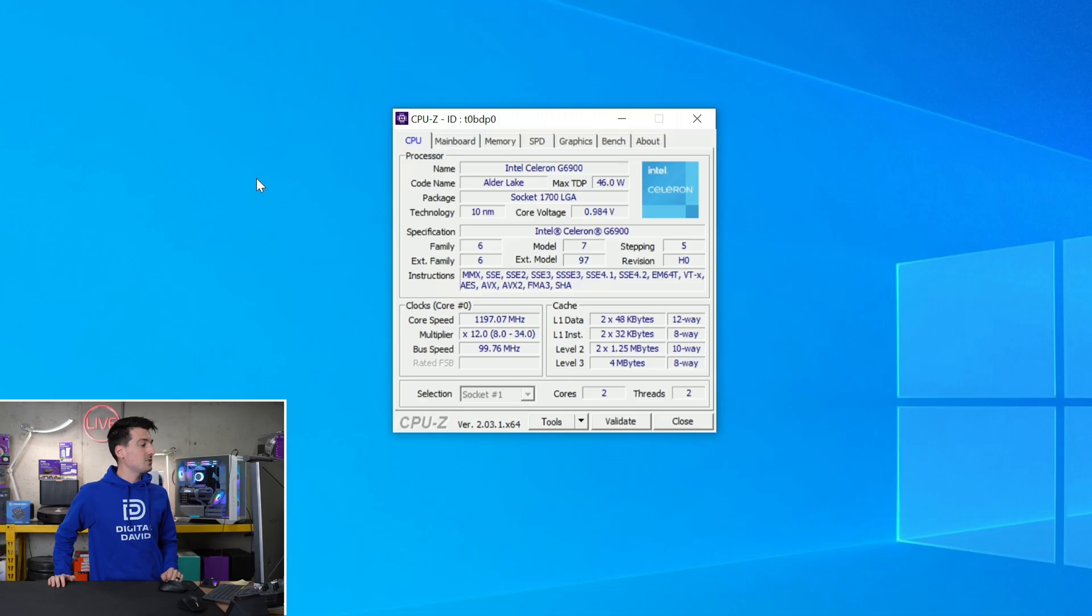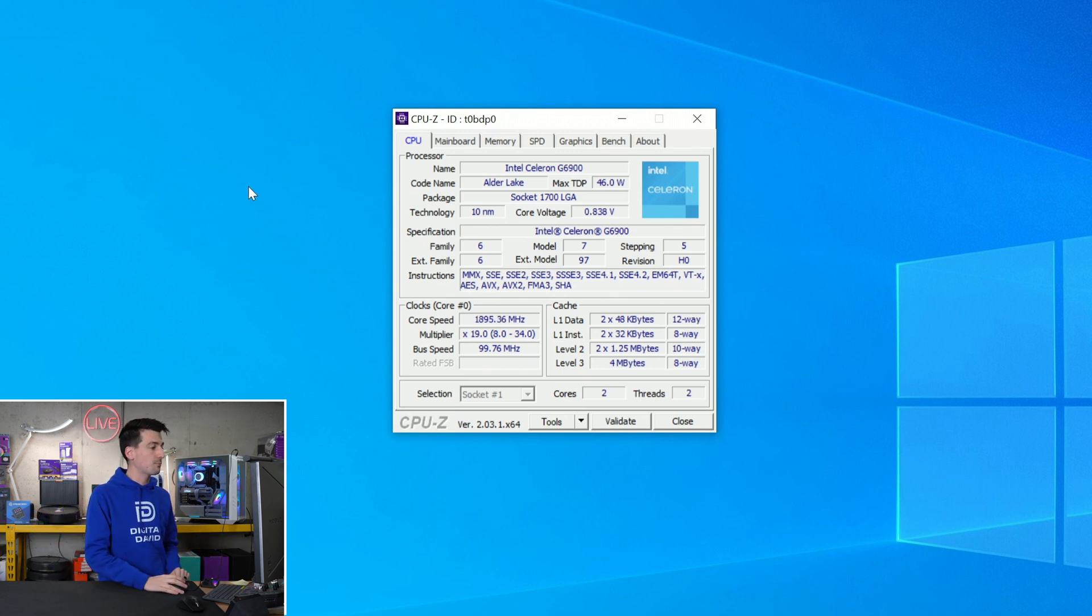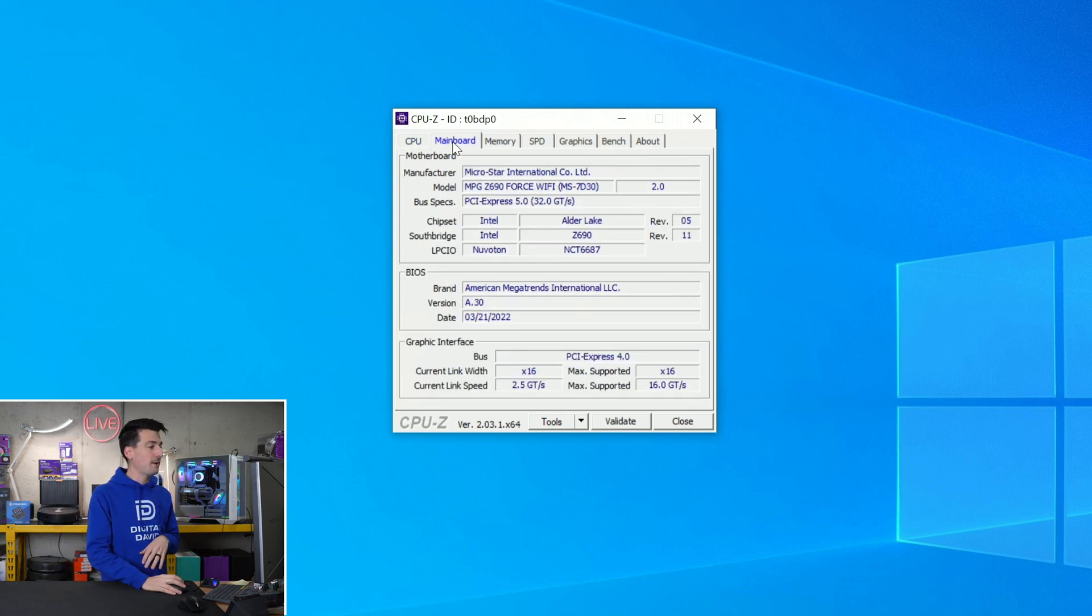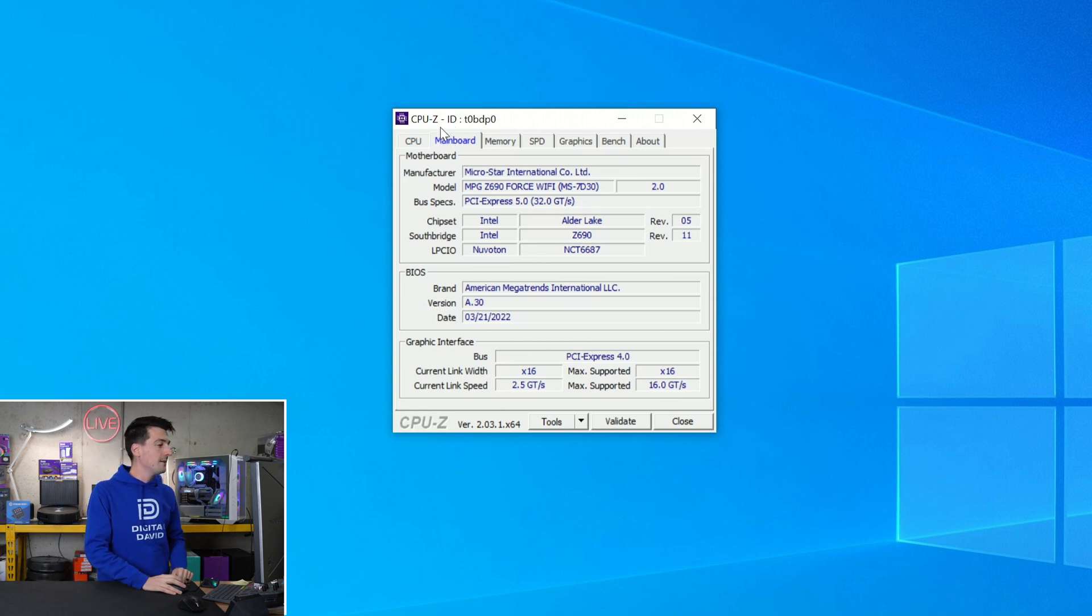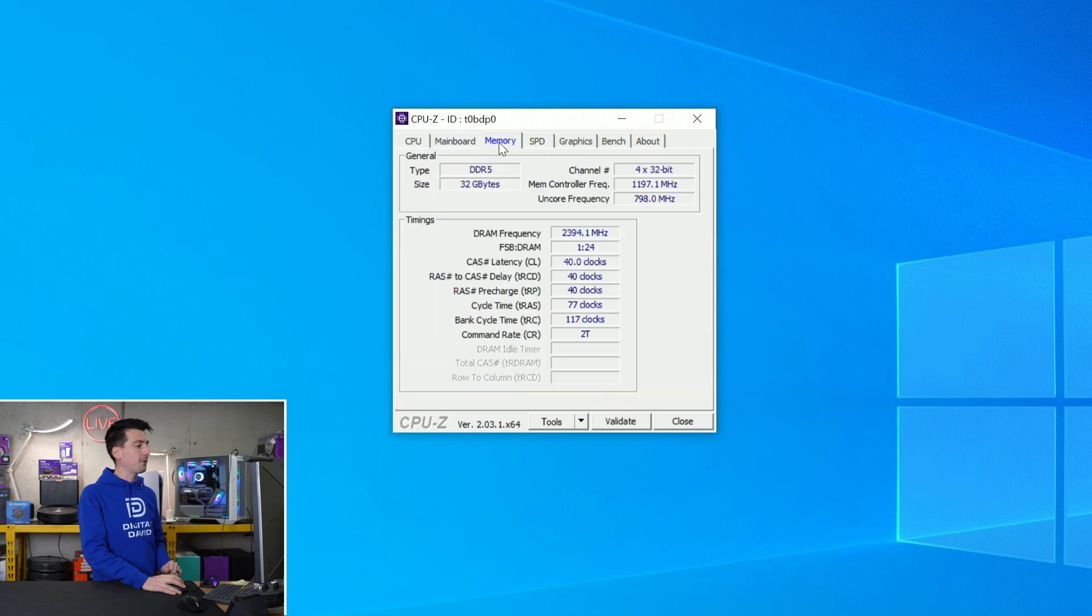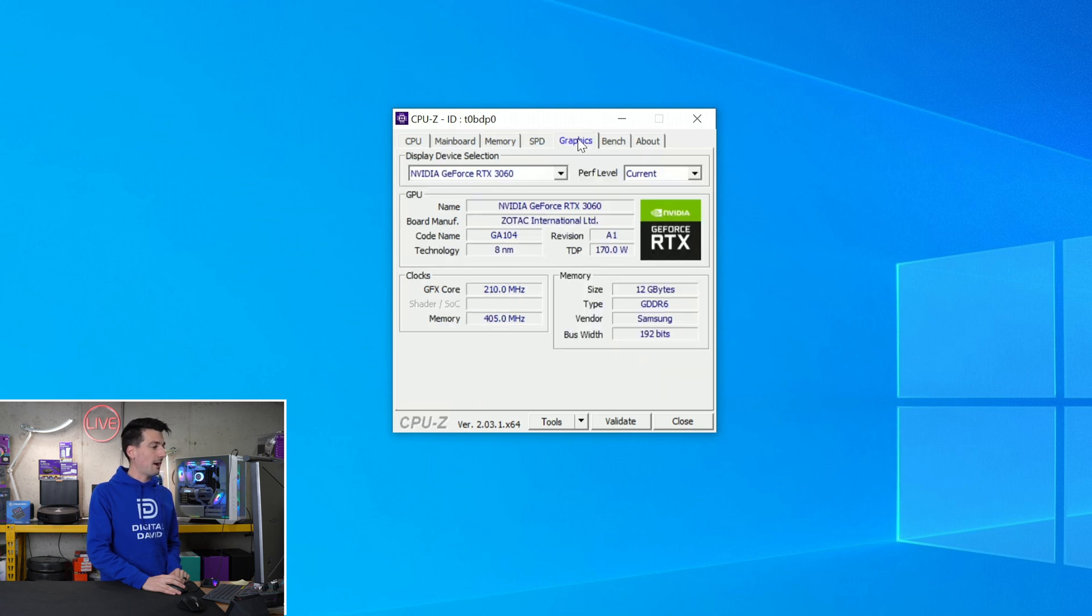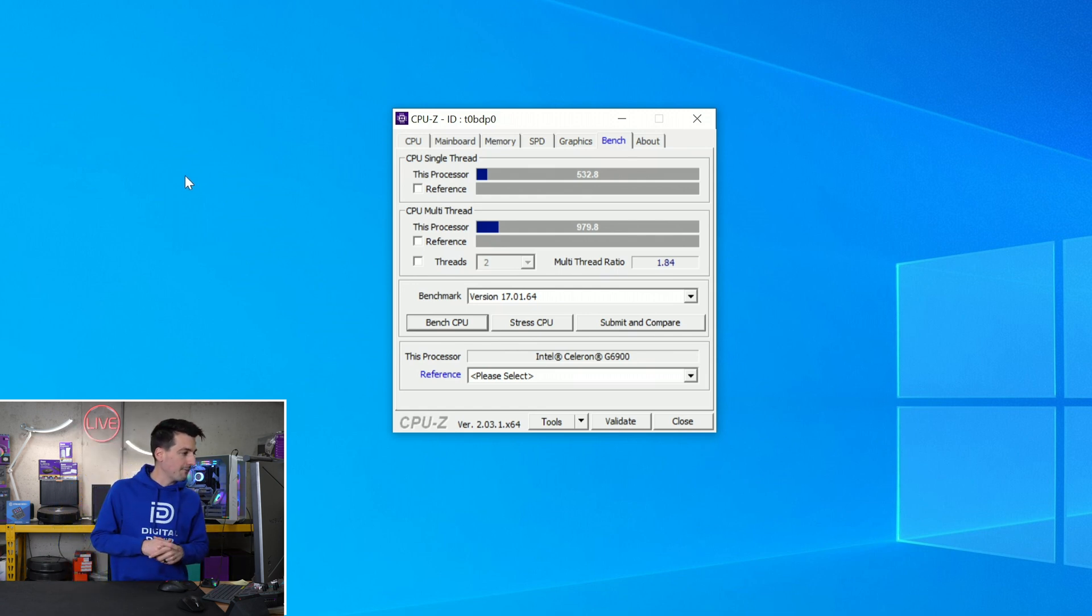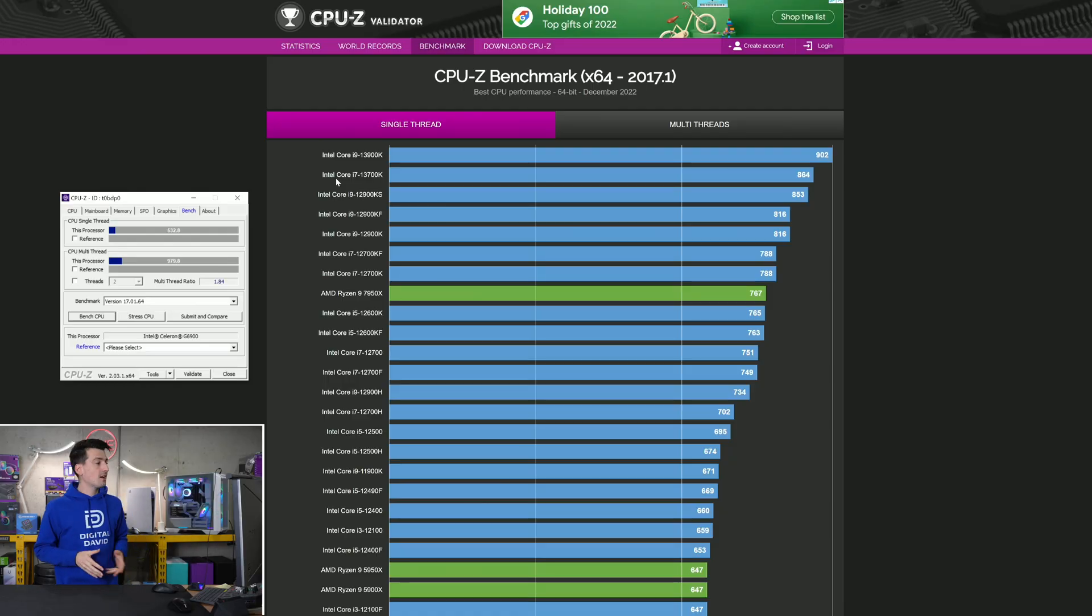Next let's talk CPU-Z. First up we have our CPU tab here going over all of the relevant information for this processor. If you want to learn more about the Intel Celeron, feel free to pause your screen and look this data over. Next you'll see some specs for our build. We're using an overkill motherboard, this is the MSI Z690 Force WiFi motherboard. We got 32 gigs of DDR5, here's our SPD settings, graphic settings with an RTX 3060. And now we have our bench results. Single thread we're showing 532.8 and multi-thread 979.8.